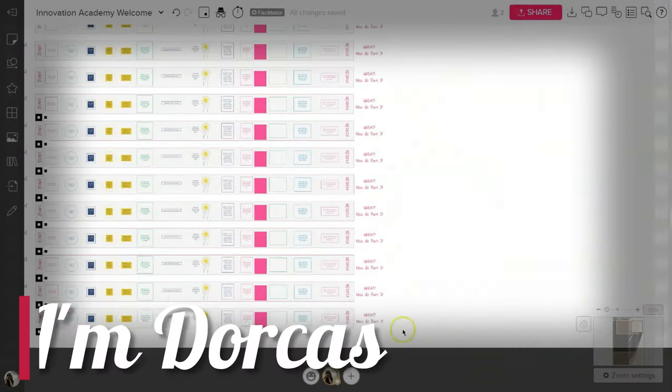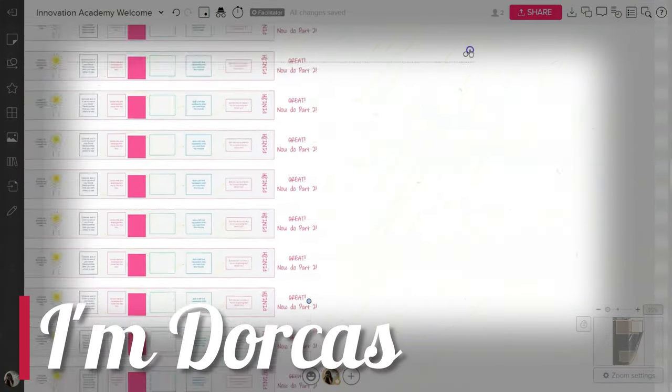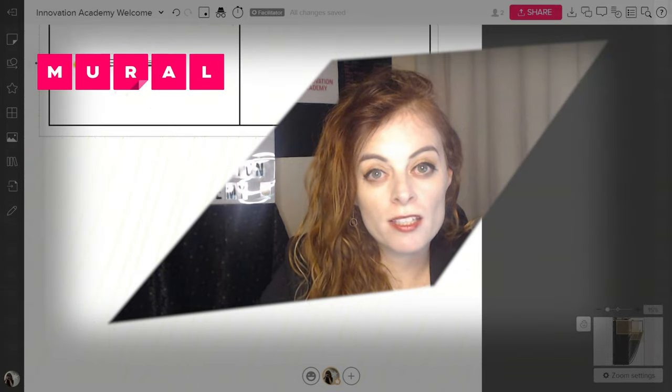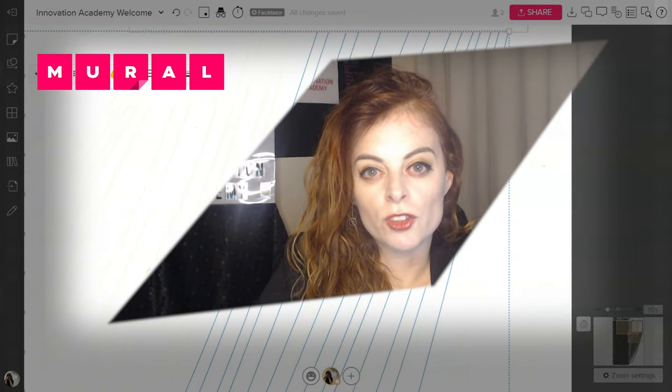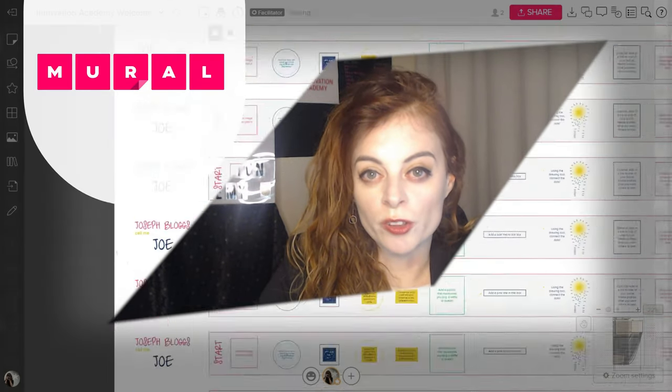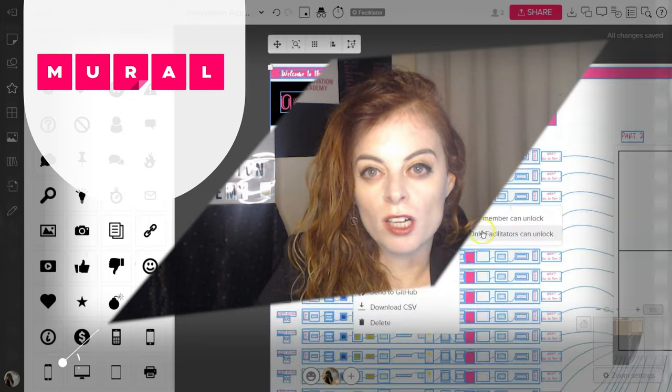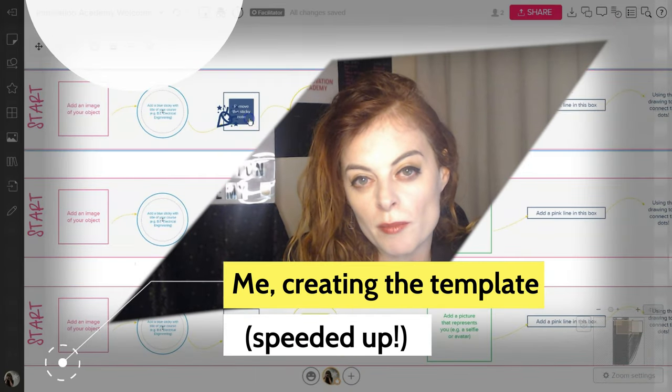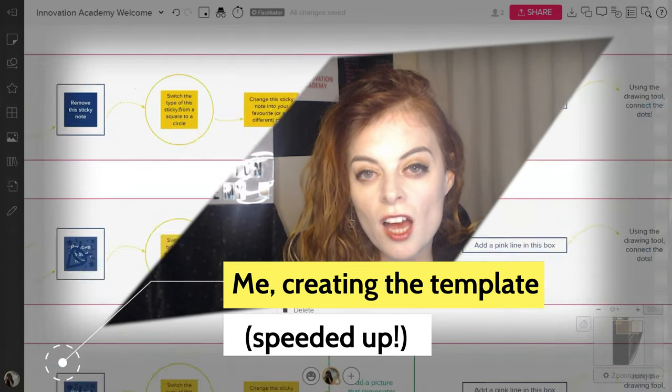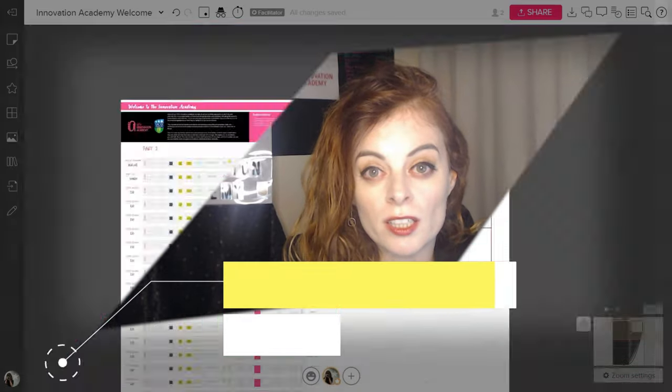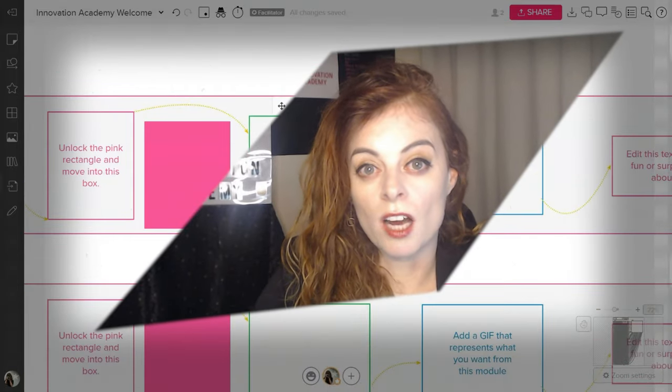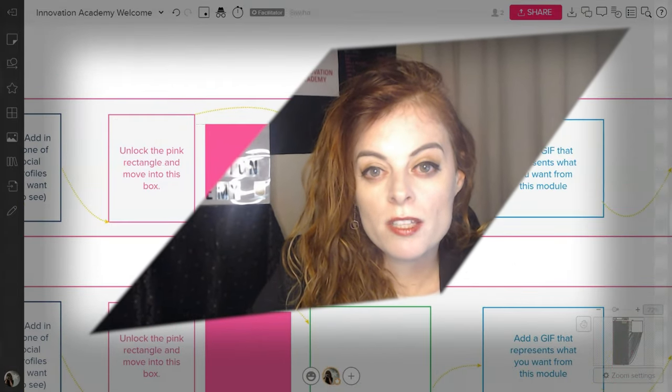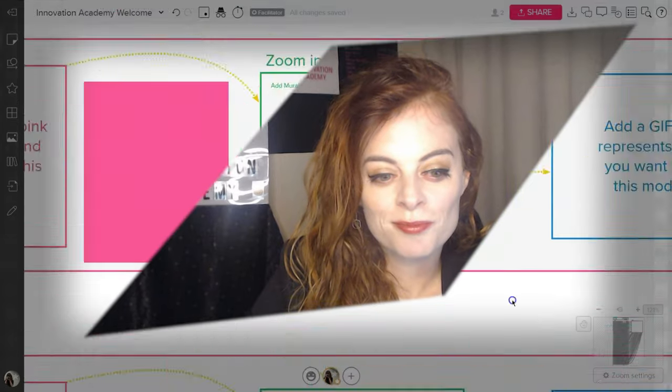Hi, I'm Dorcas. In this video, I'm going to show you how I use a mural template to introduce students to mural and also to introduce them to the module that I'm teaching. If you want a link to the mural, it's going to be in the comments of this video. So let's show you.